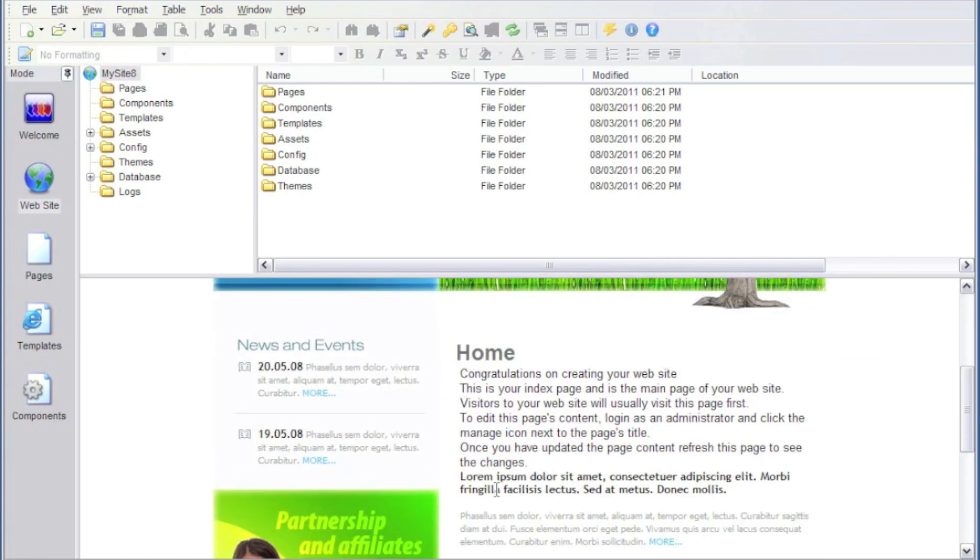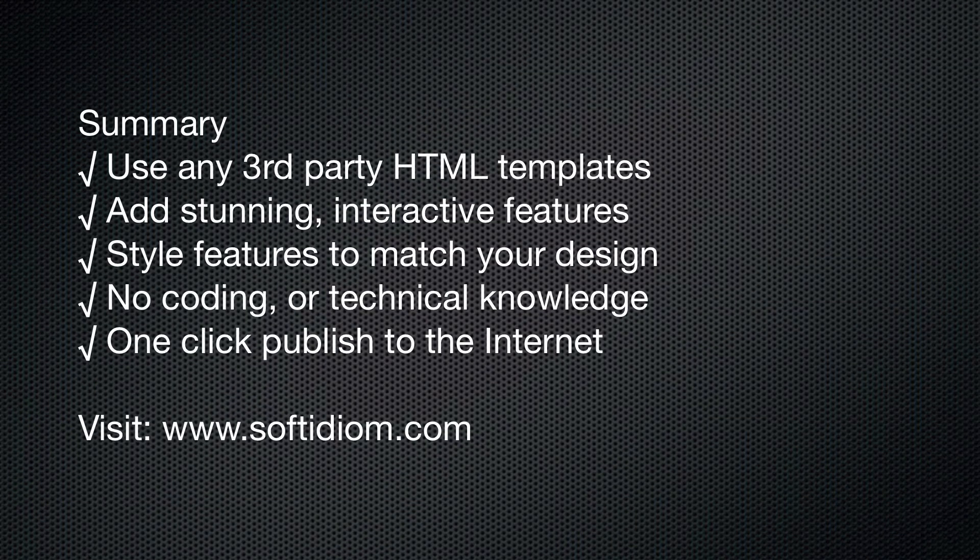You have complete control of the style of the components, so that they can look exactly like your design. You can use any third-party templates, add stunning interactive features, style the features to match your design. And there's no coding or technical knowledge required. And it's a single click publish to the internet.